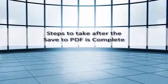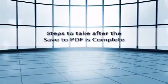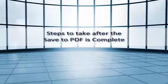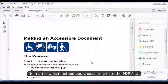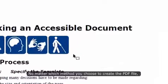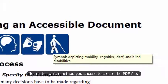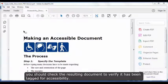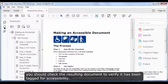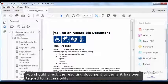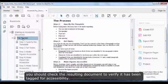Steps to take after the Save to PDF is complete. No matter which method you choose to create the PDF file, you should check the resulting document to verify it has been tagged for accessibility.